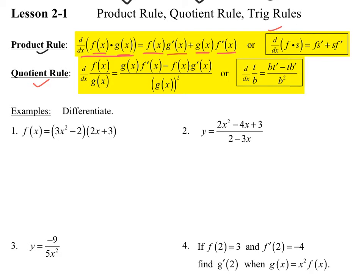Quotient rule means that I have one function divided by another function. I call the denominator the low and the numerator the high. So what we say is: low d high — meaning denominator times the derivative of the numerator — less high d low, draw the line, and then the denominator squared will go. There is actually a song for this — low d high, less high d low, draw the line, denominator squared will go — which you can find on YouTube.